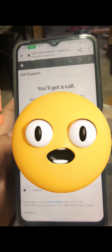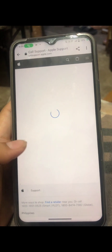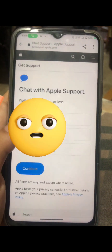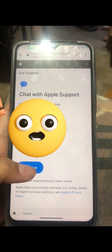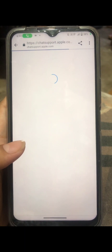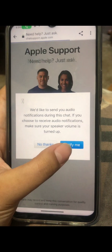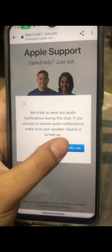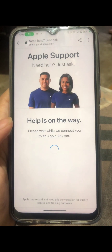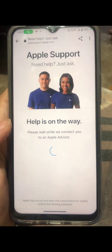We're going back to the previous page so we can see the chat option. Let's click Continue and we'll be redirected to an advisor via chat. Apple will notify us when an advisor is available — it says 'Help is on the way.'